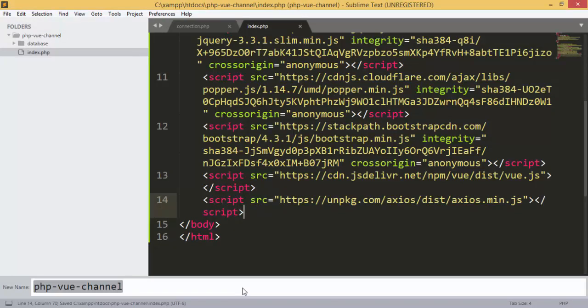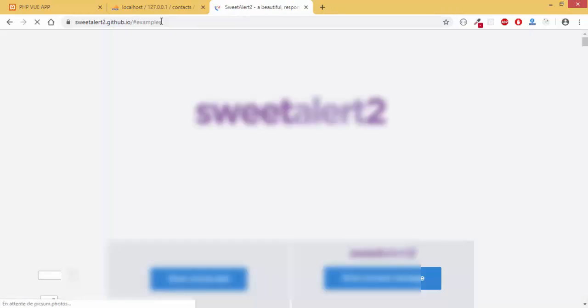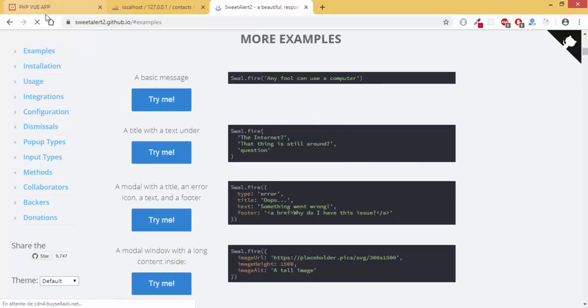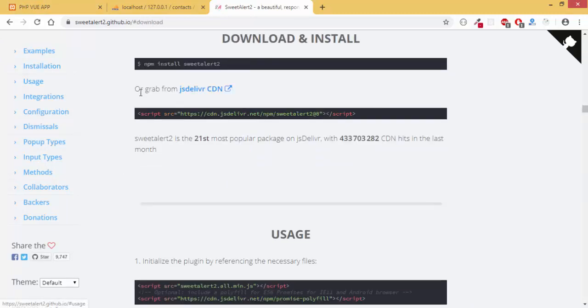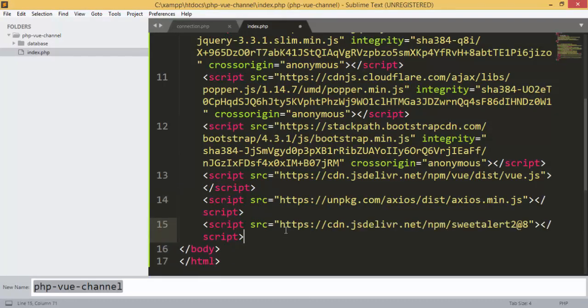The next thing we are going to use is SweetAlert, which provides the prompt alerts we saw in the demo. For our application we go to the installation section, then copy and paste the CDN link here.